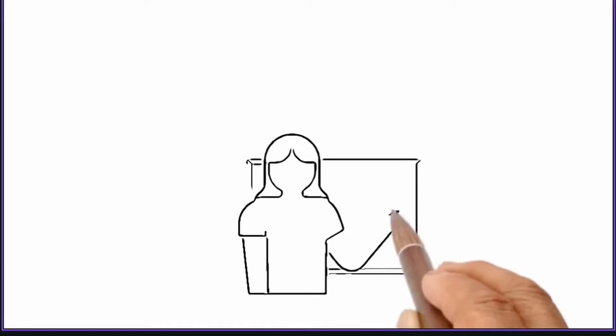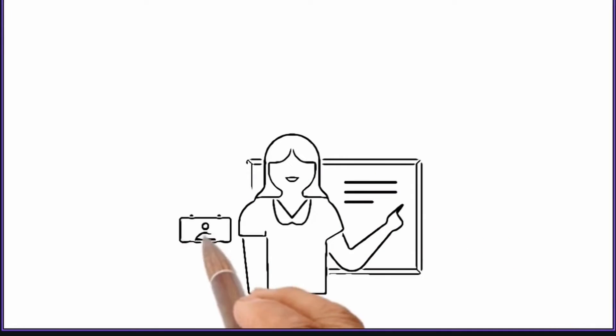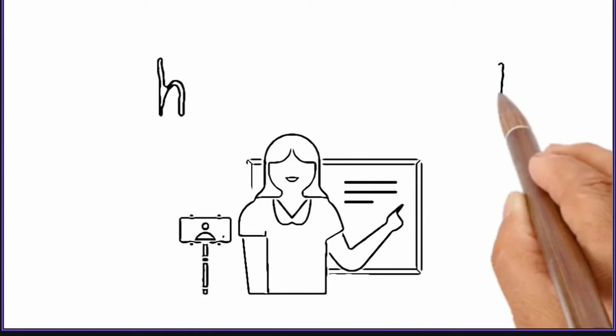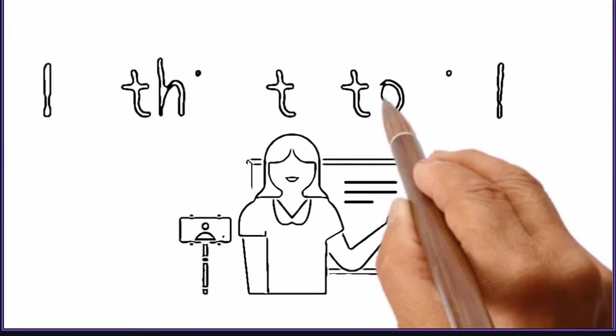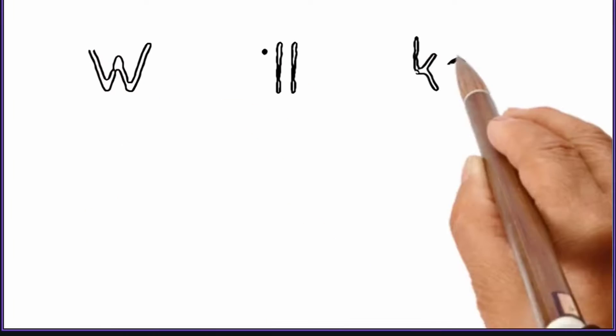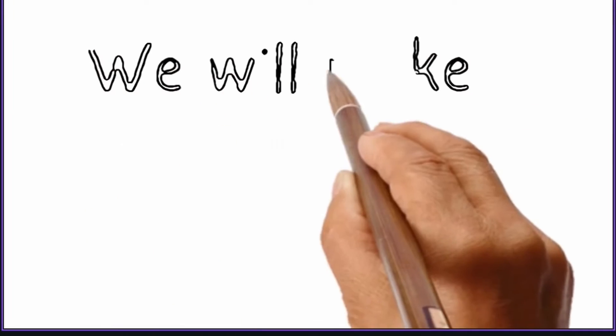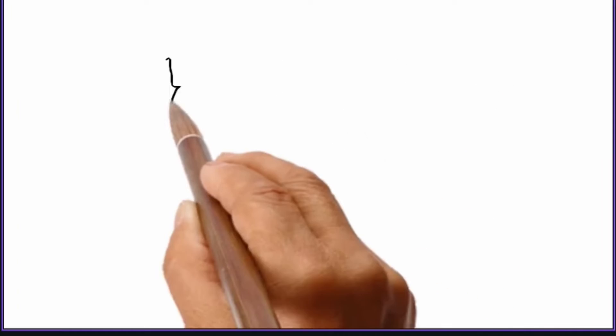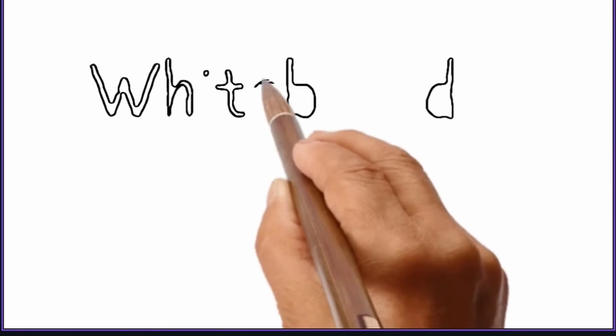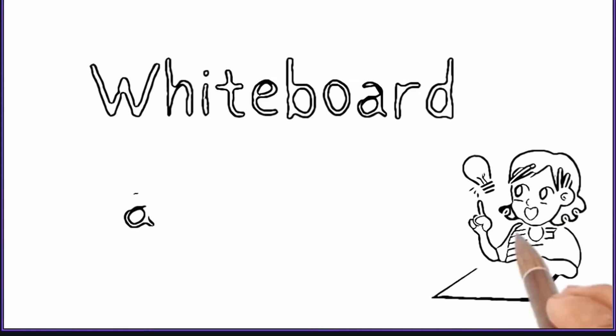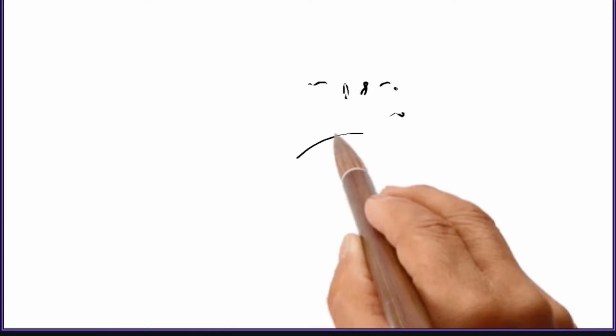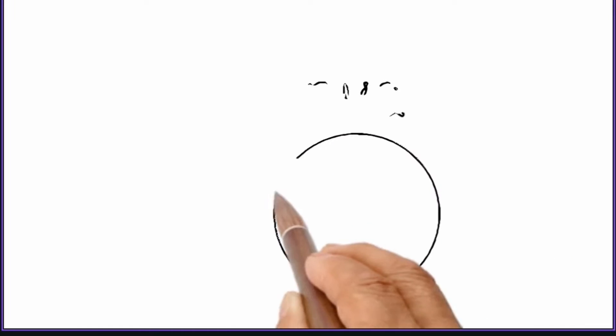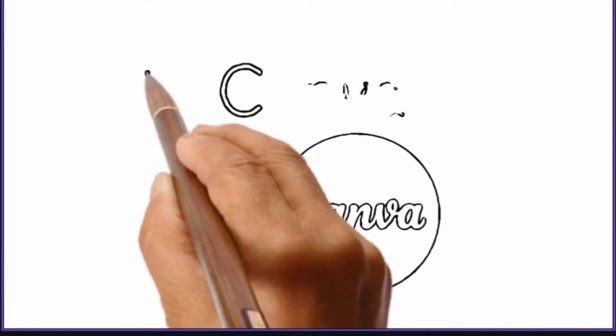In this video I'm going to show you how to make amazing whiteboard animation videos like this one for free in Canva. You don't need Canva Pro for this. Even in Canva free version you can make unlimited videos like this one for your YouTube channel or whatever it is, for free of cost and quickly. So let's get started.